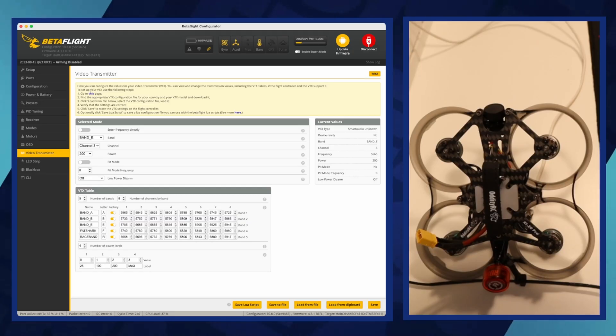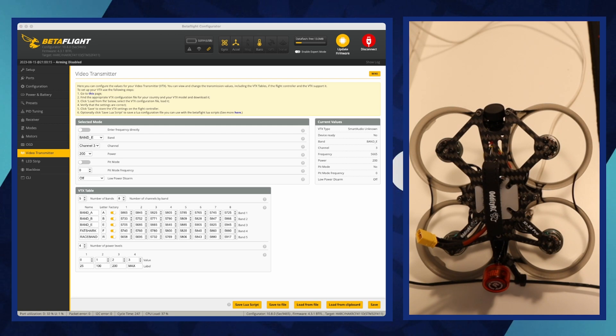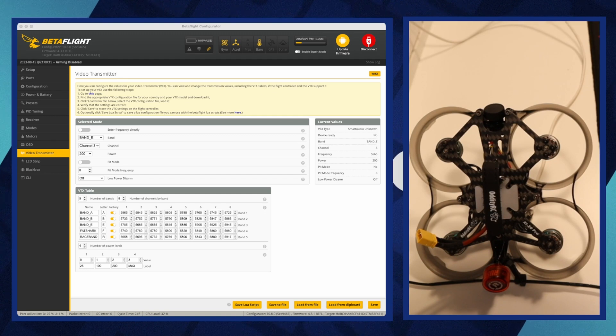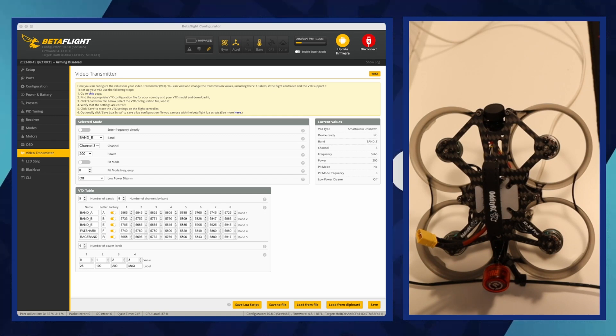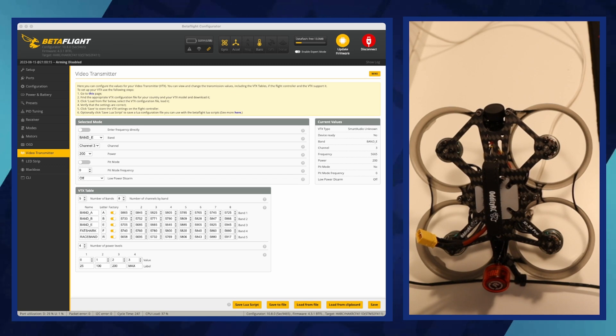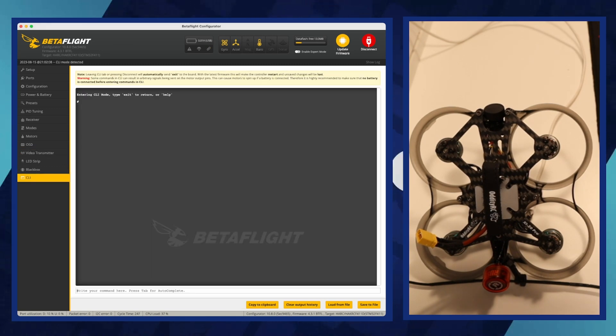A VTX table is a configuration file in Betaflight that defines the channels, frequencies, and power levels supported by your specific video transmitter. This table allows Betaflight to correctly control the VTX settings, ensuring you're broadcasting on the correct frequency and adhering to local regulations.